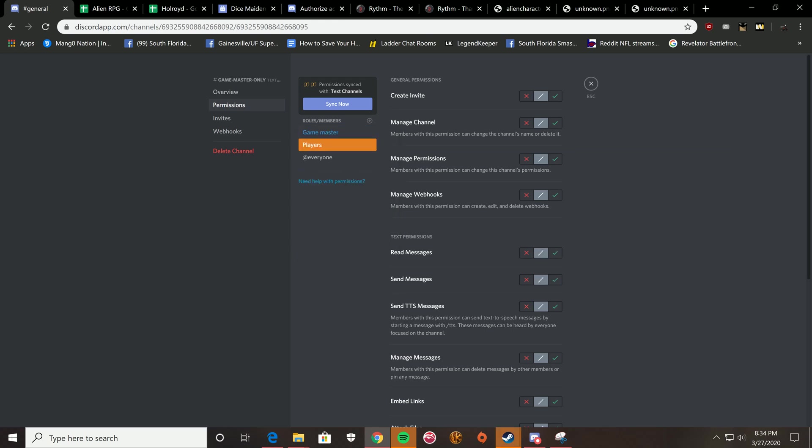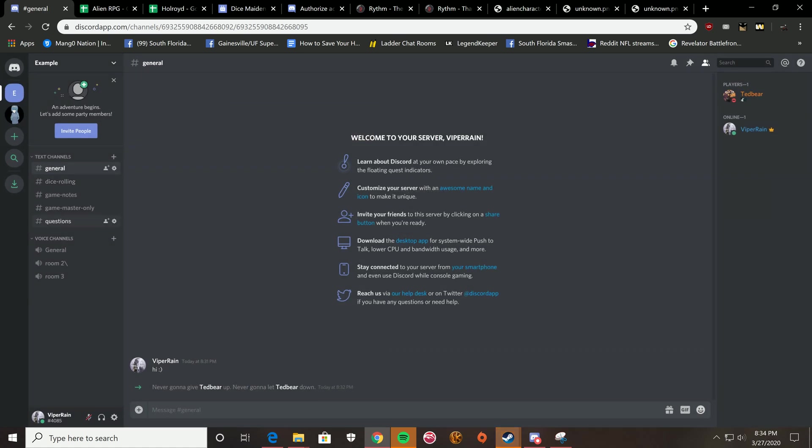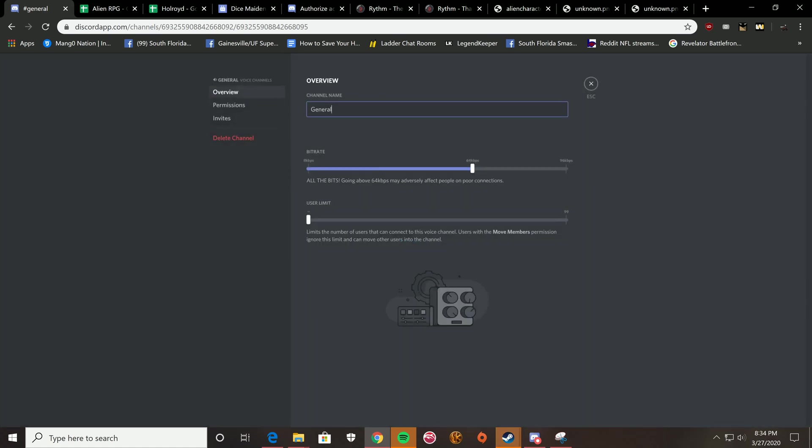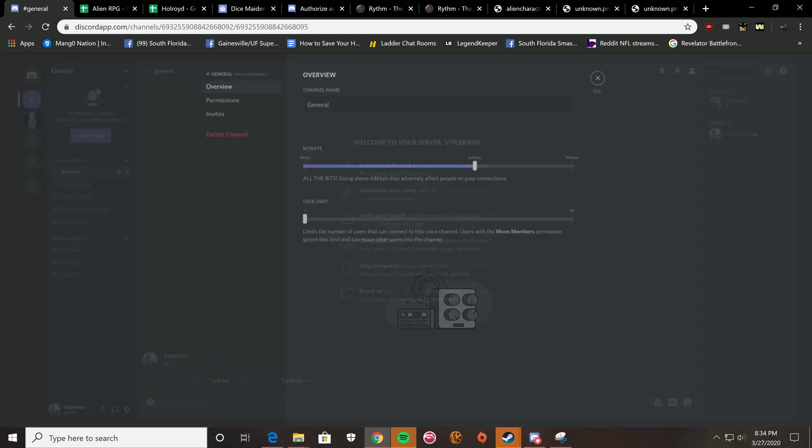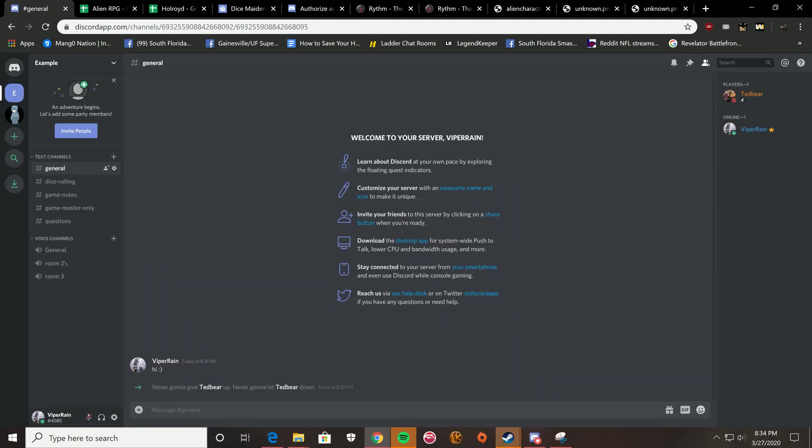And players are not going to be able to read or send messages. So, effectively, this channel is only to you. So, you got all your rooms. You can also do the same thing to make the voice rooms private.